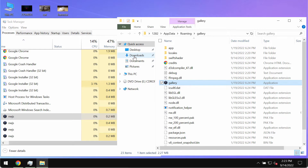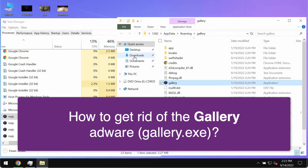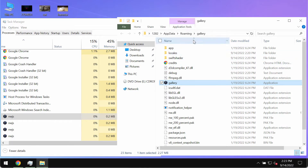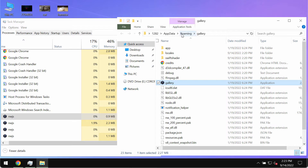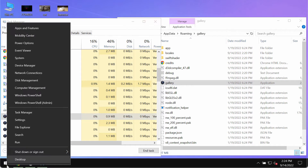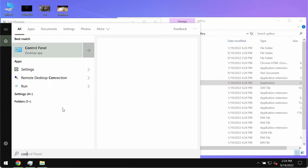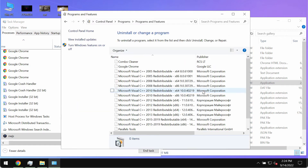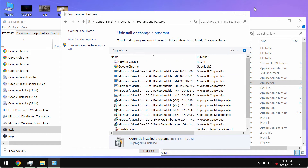This video guide will help you get rid of the new adware called Gallery. Gallery is the adware, the executable that you may find in the roaming folder in the AppData directory. However, you will not find this application mentioned in the control panel. As you can see, researching the control panel shows no mention of any program called Gallery.